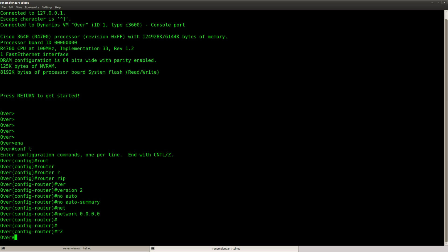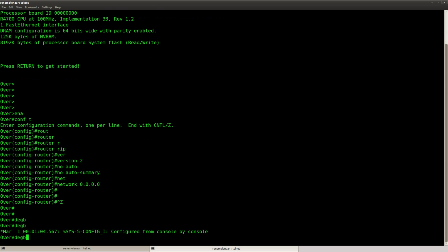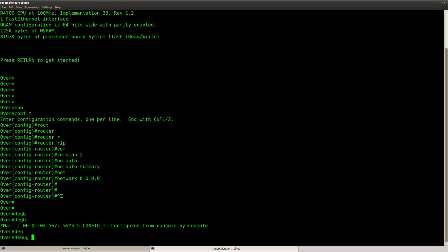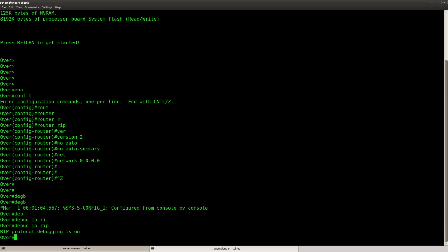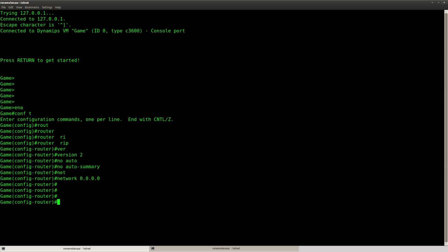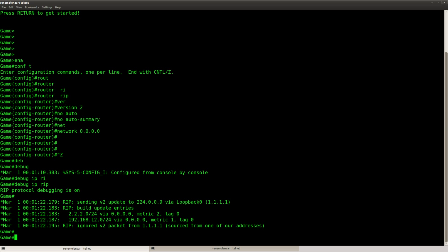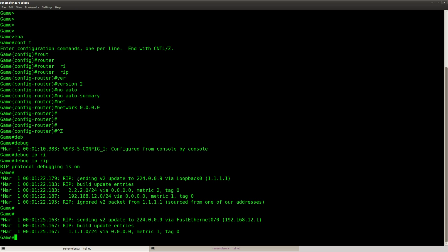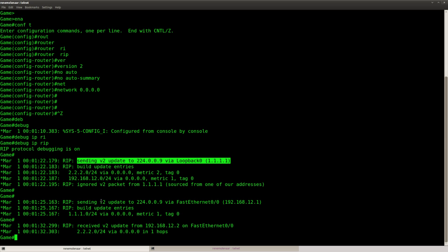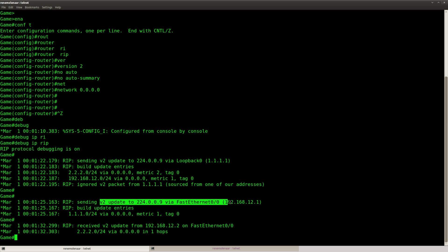There we go. Let's do a debug here, so we can see what is going on. And here we go. Okay, so you can see sending v2 update 224.0.0.9 to the loopback, sending v2 to 224.0.0.9 on the fast ethernet.